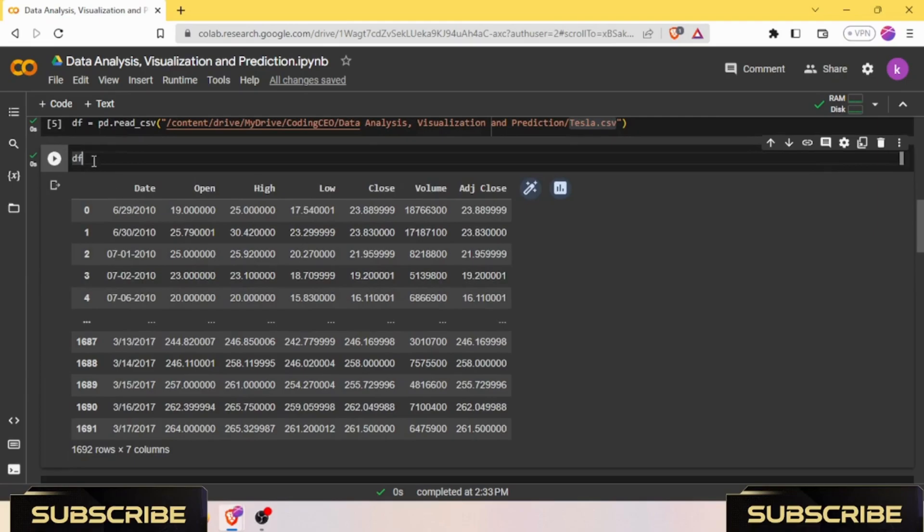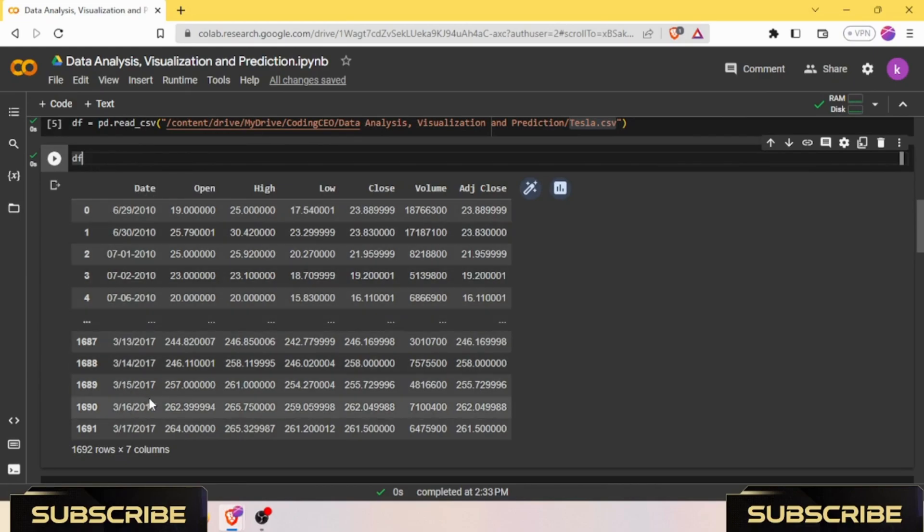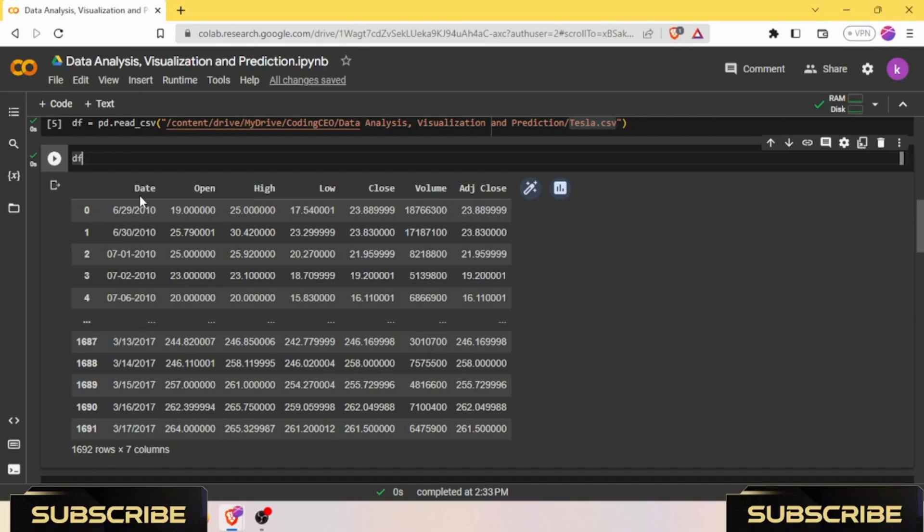I can show you the dataset using the df function. df is a variable for that dataframe. In this dataframe we have a few columns and rows. We have 1,692 rows and we have a total of seven columns: Date, Open, High, Low, Close, Volume, and Adjusted Close.